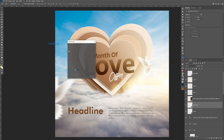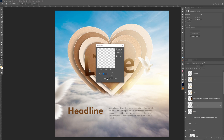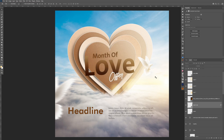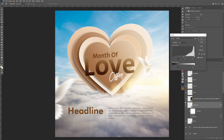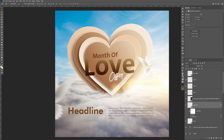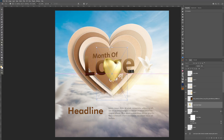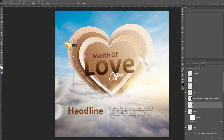Go to Filter > Blur > Motion Blur. The direction is good and the distance is good. Hit Enter. It's a little bit lighter against the background, so let's make it darker — hold Ctrl+L to open the Levels panel and drag the slider to the left. Before and after — much much better. Let's add some other elements, like a love or heart-shape balloon.